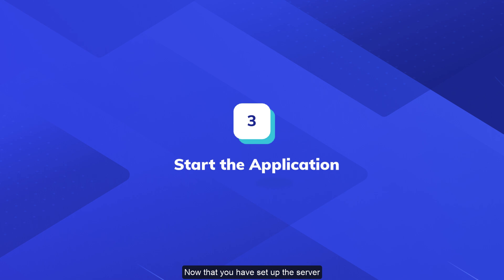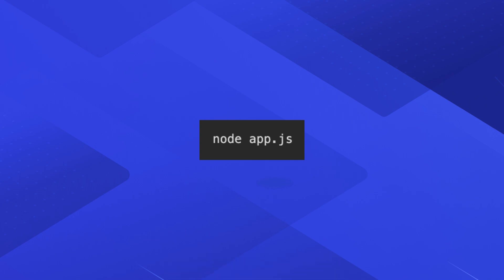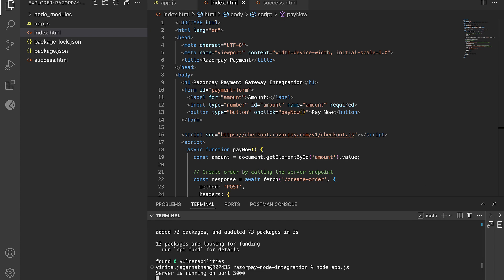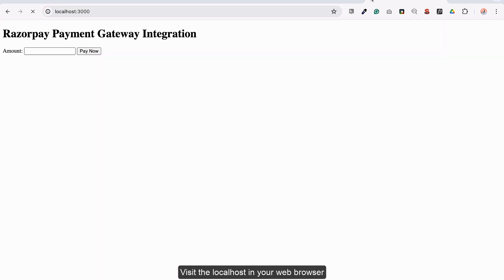Now that you have set up the server and the frontend, you can start your Node.js application. Run the command in your project directory. Visit localhost in your web browser and you should see the Pay Now button.